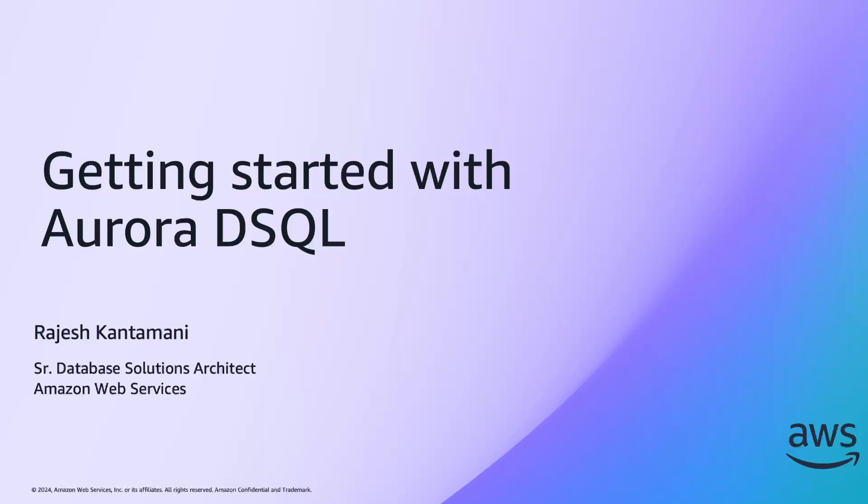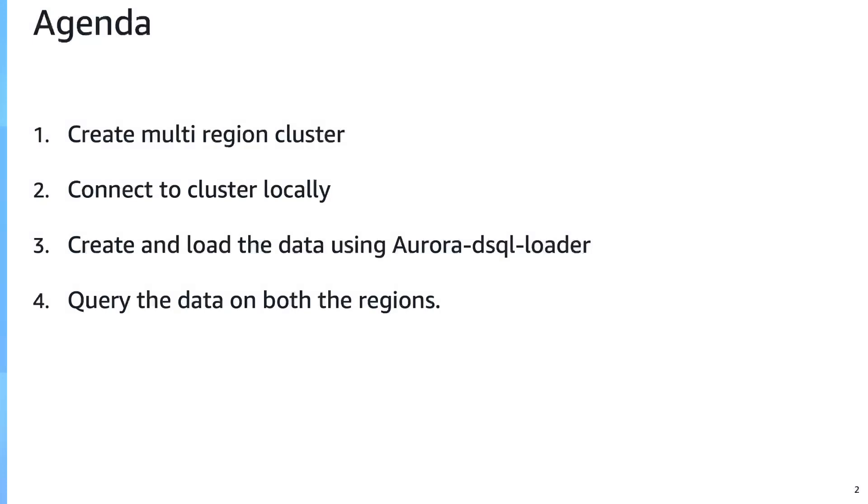And in this video, I'm going to show you how to get started with Aurora DSQL. We're going to look into how to create a multi-region Aurora DSQL cluster, then connect to it locally. Later, create a schema and tables and load some sample data set into a table using Aurora DSQL loader tool. And finally, query the data on both the regions to confirm the data is replicating cross-regions and we can query it.